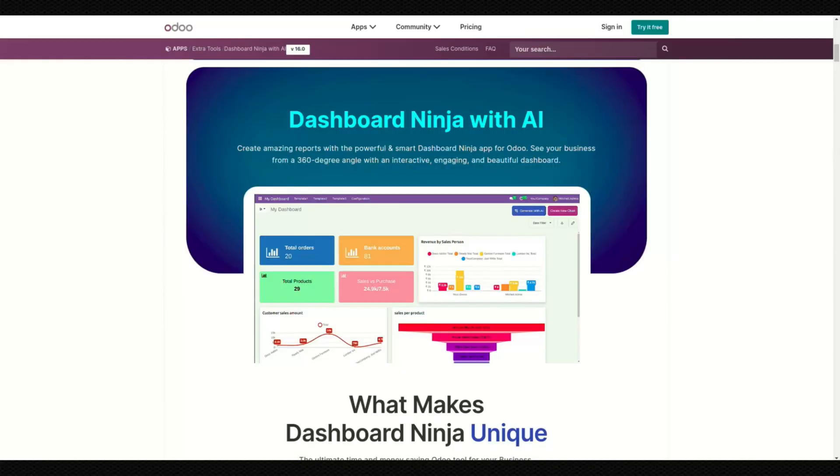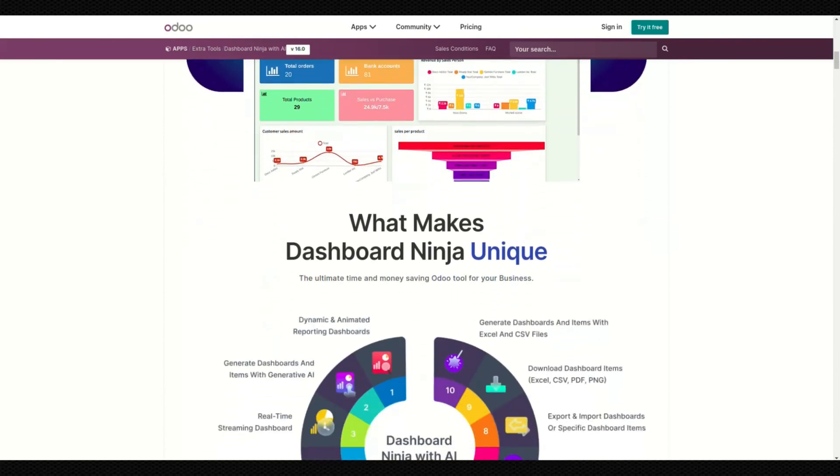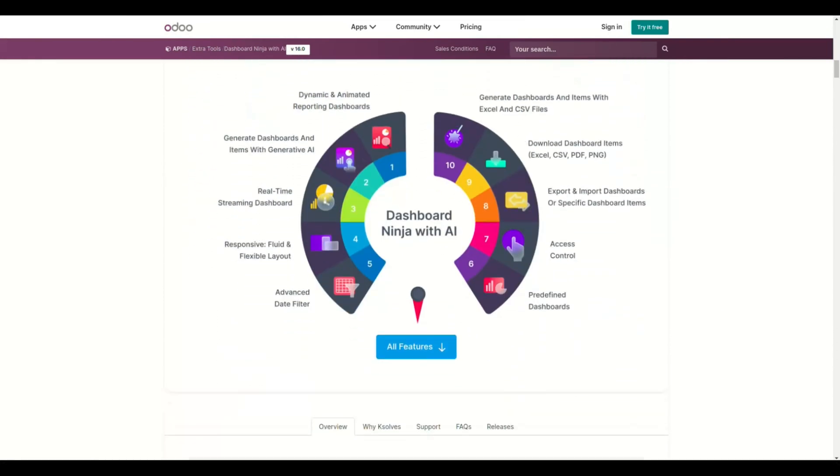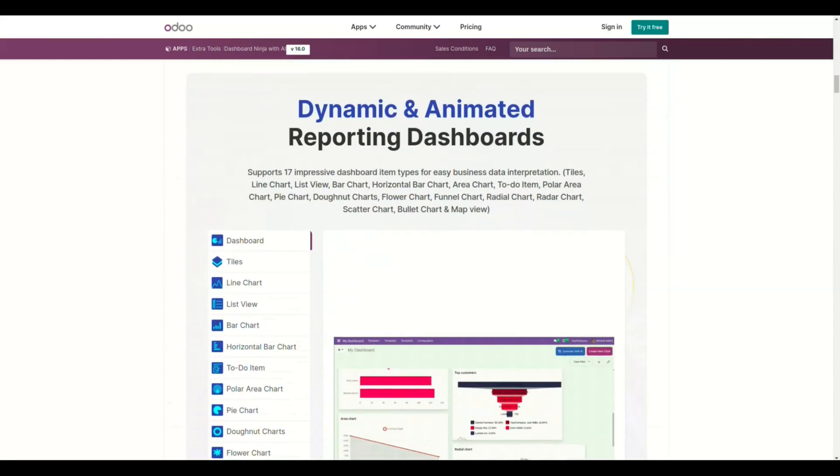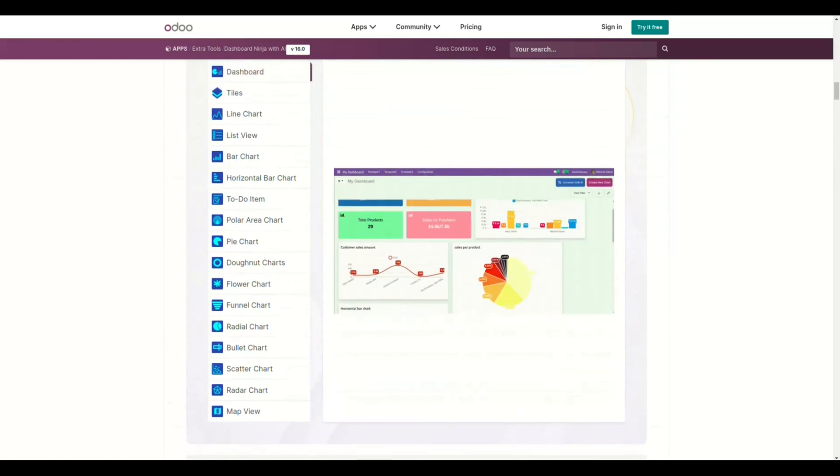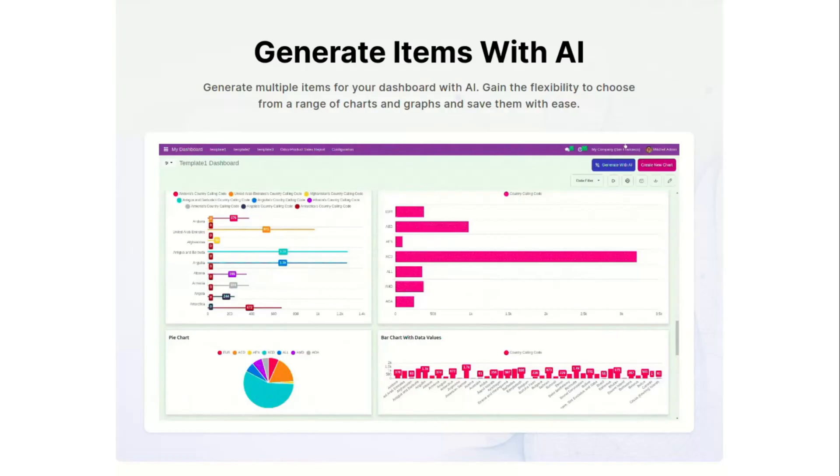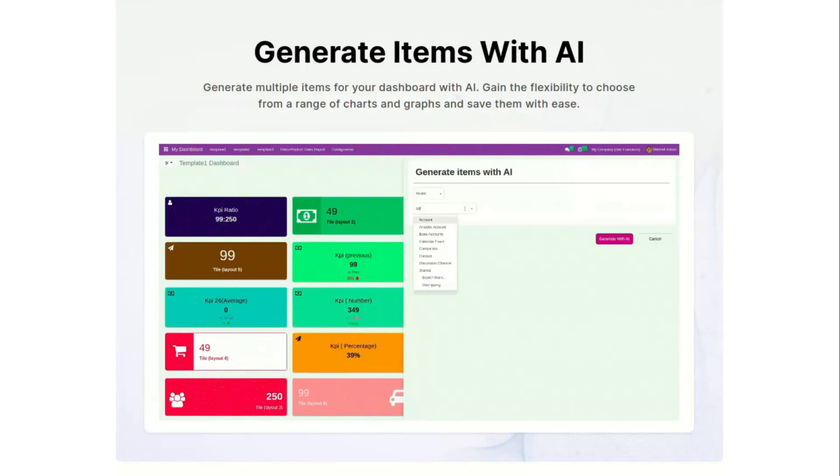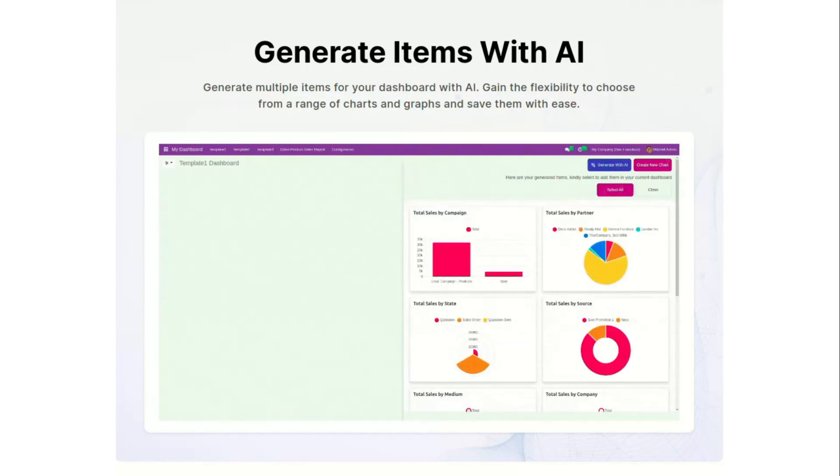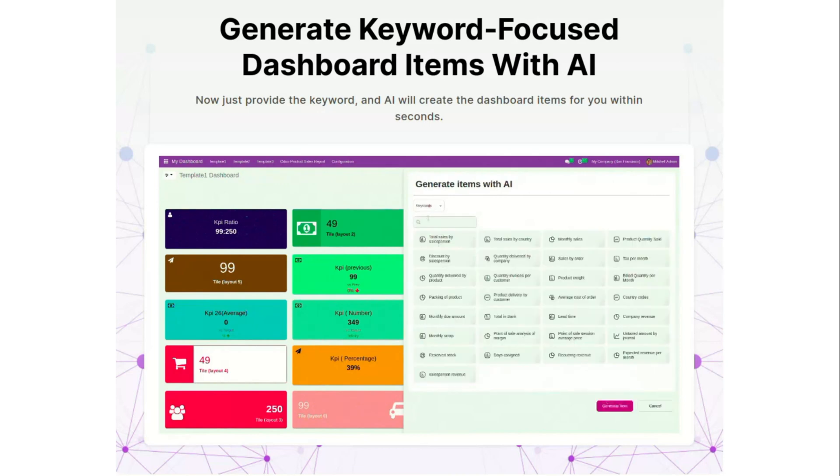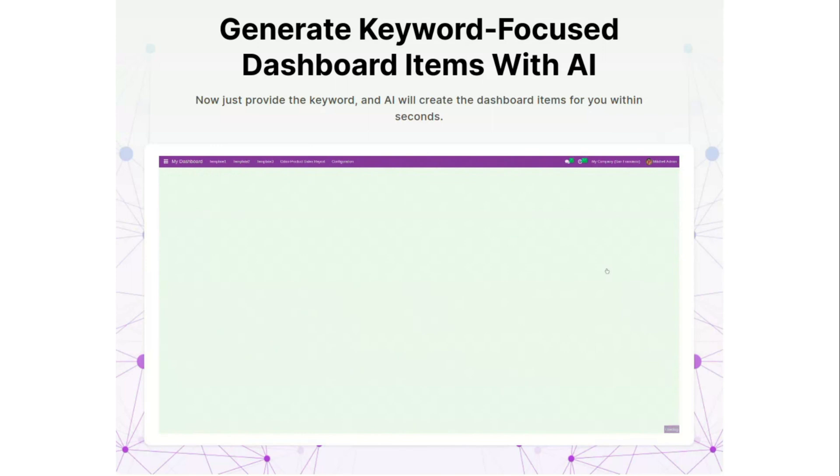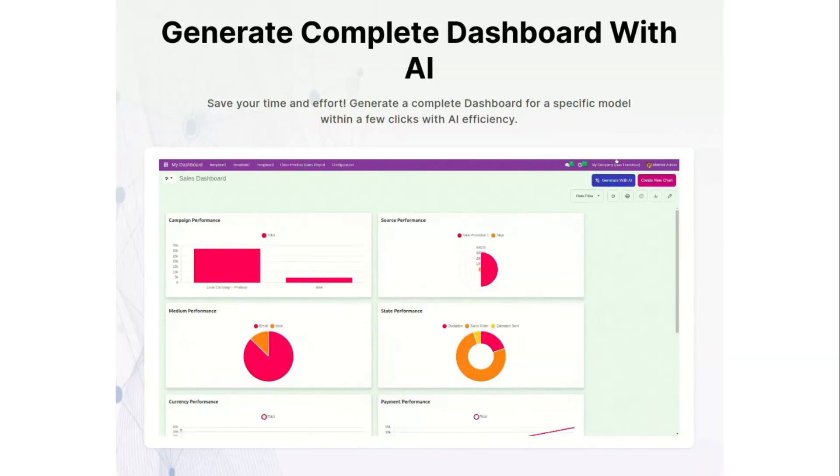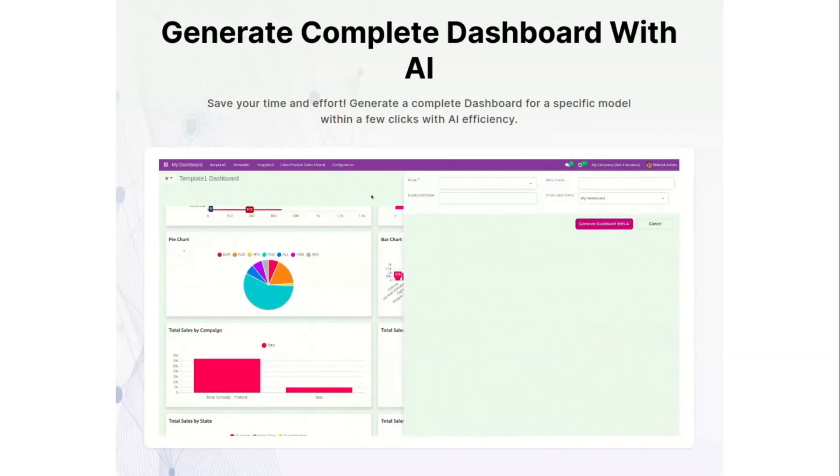With Dashboard Ninja with AI, you can create dynamic and animated reporting dashboards and see your business from a 360-degree angle with interactive, engaging and beautiful dashboards. You can now either generate items with AI, generate keyword-focused dashboard items, or even generate a complete dashboard with AI.